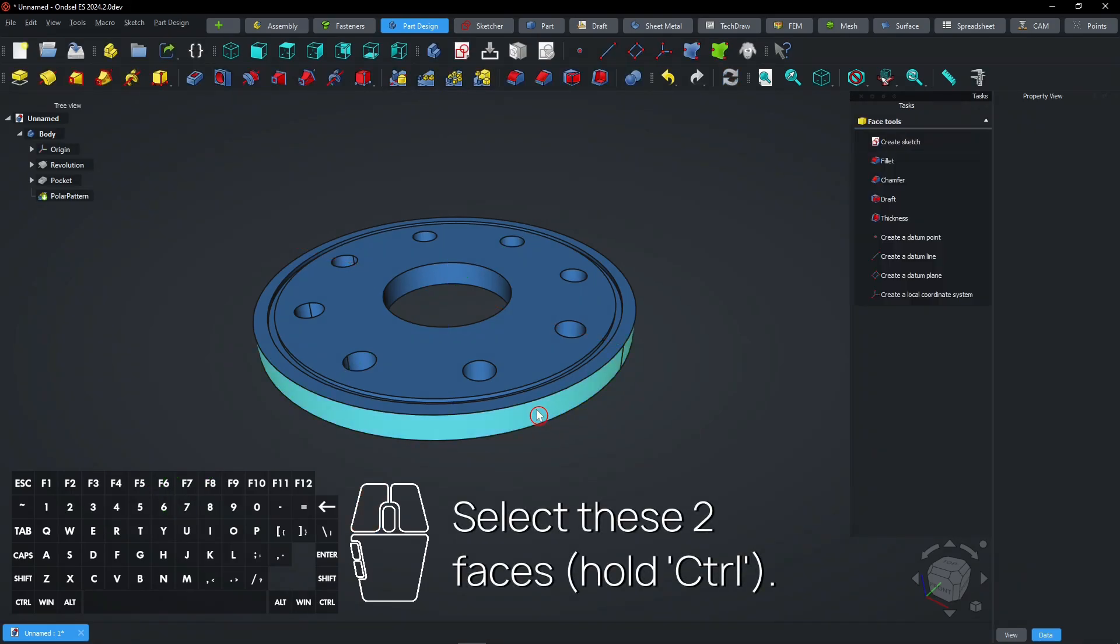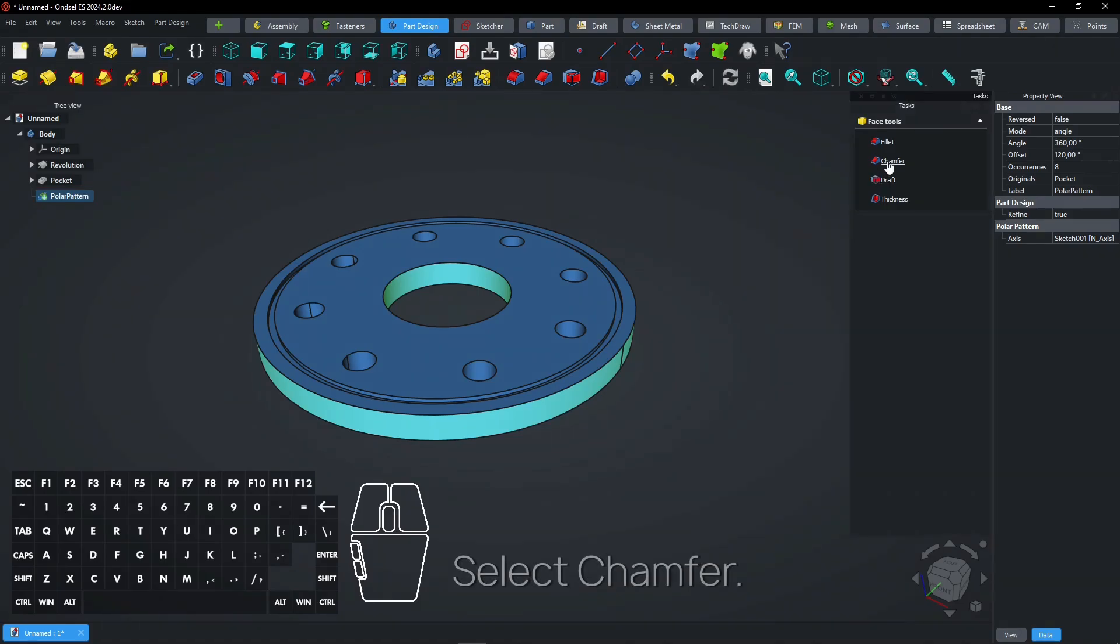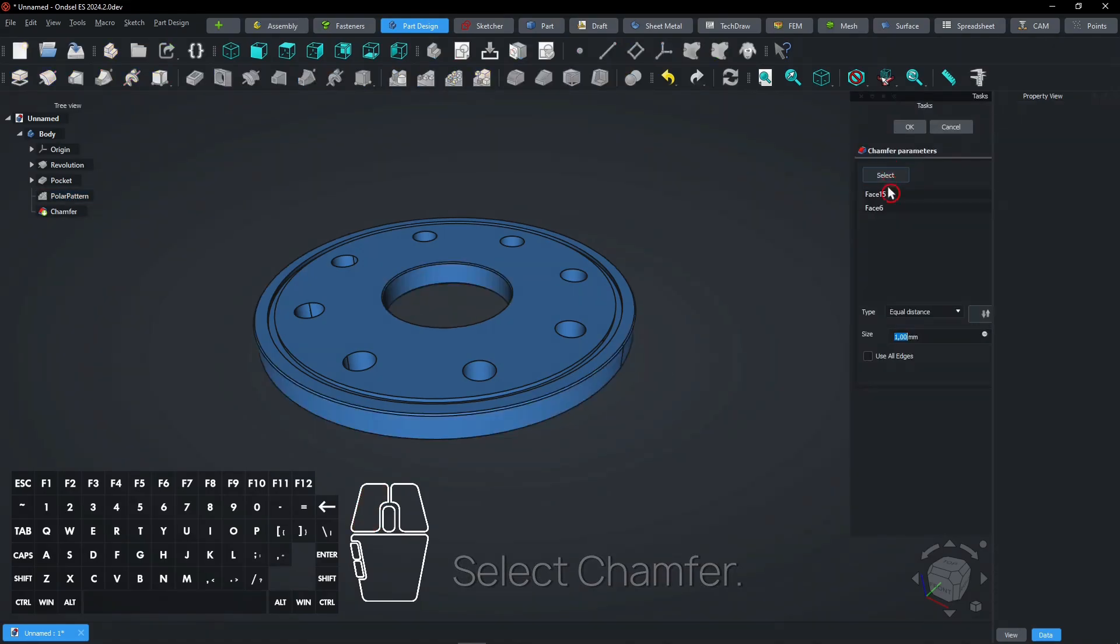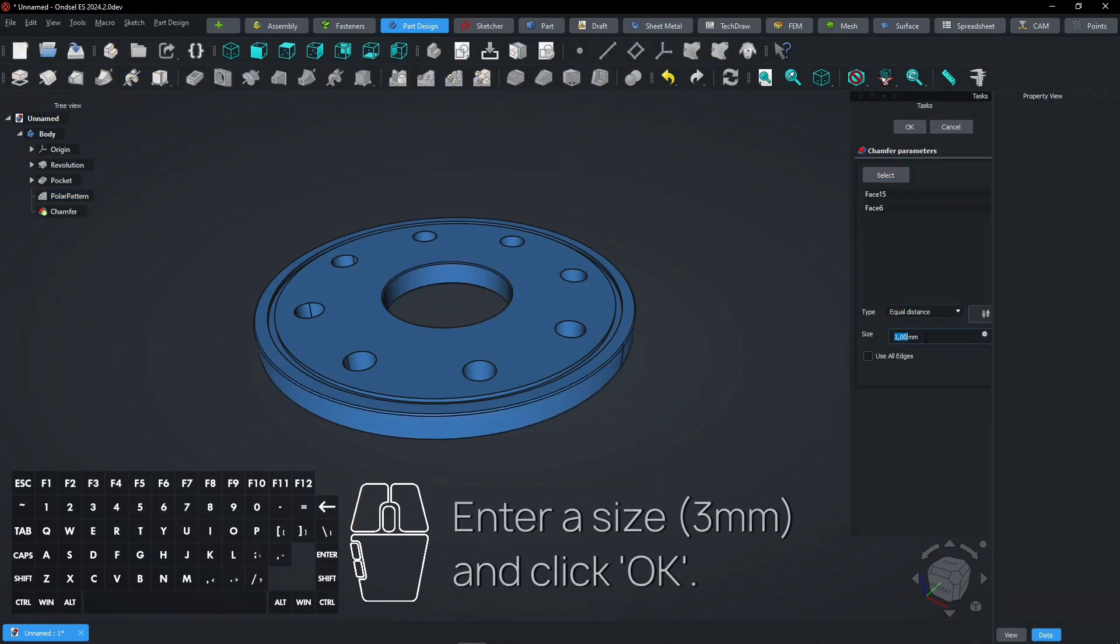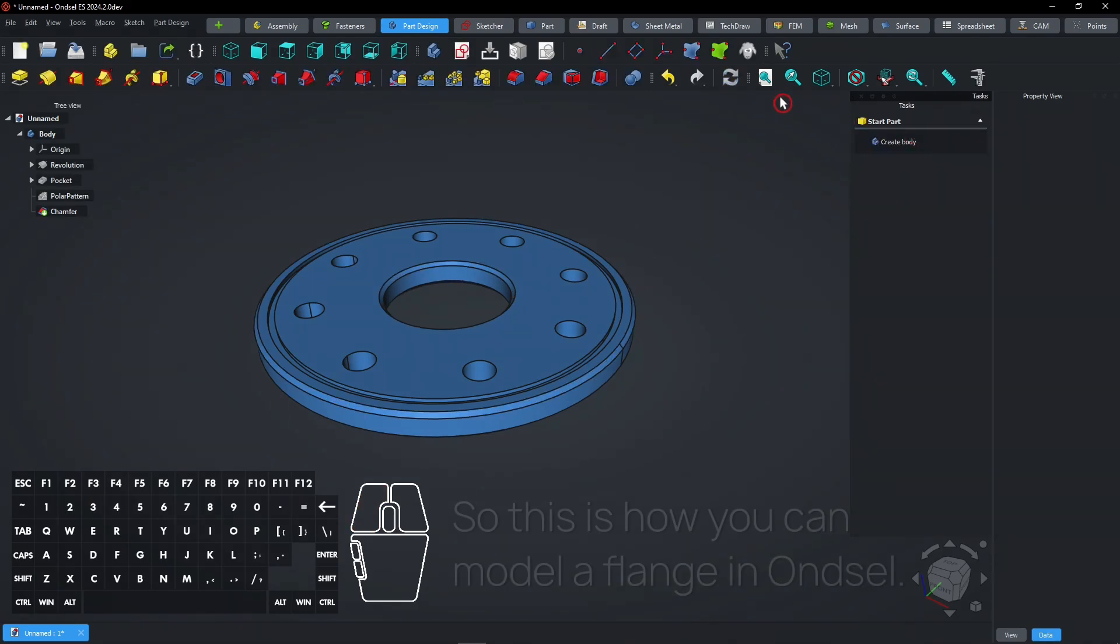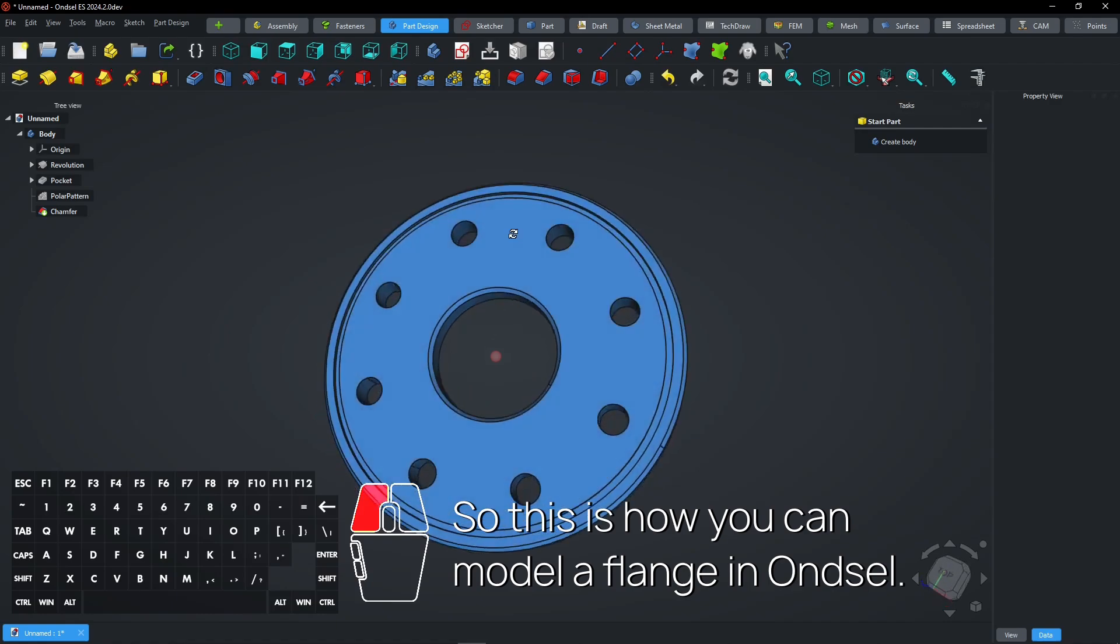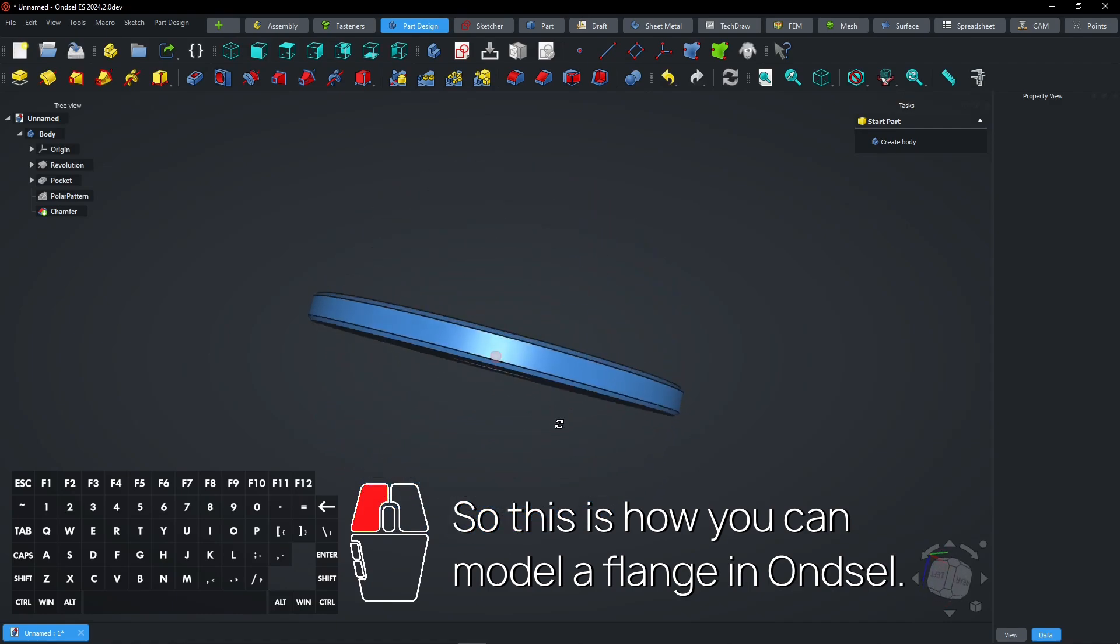Select these two faces while holding Ctrl. Select Chamfer, enter a size, and click OK. So this is how you can model a grooved flange in FreeCAD.